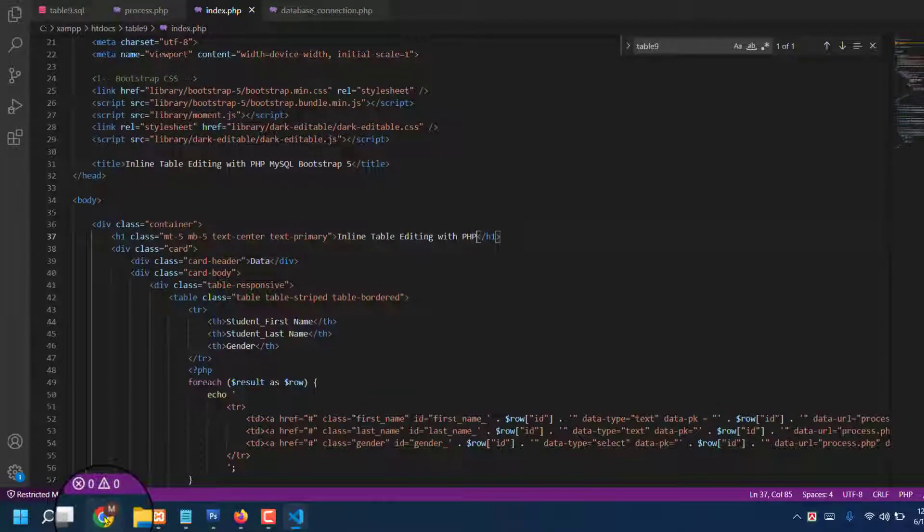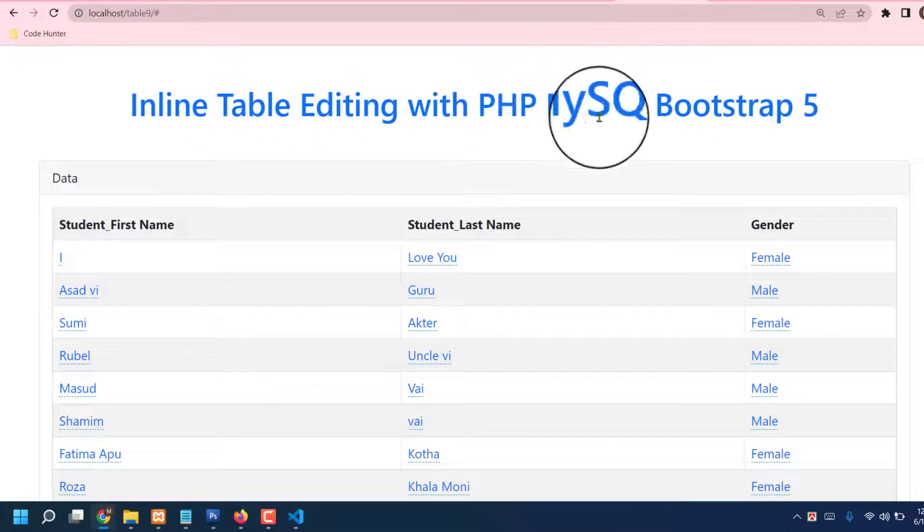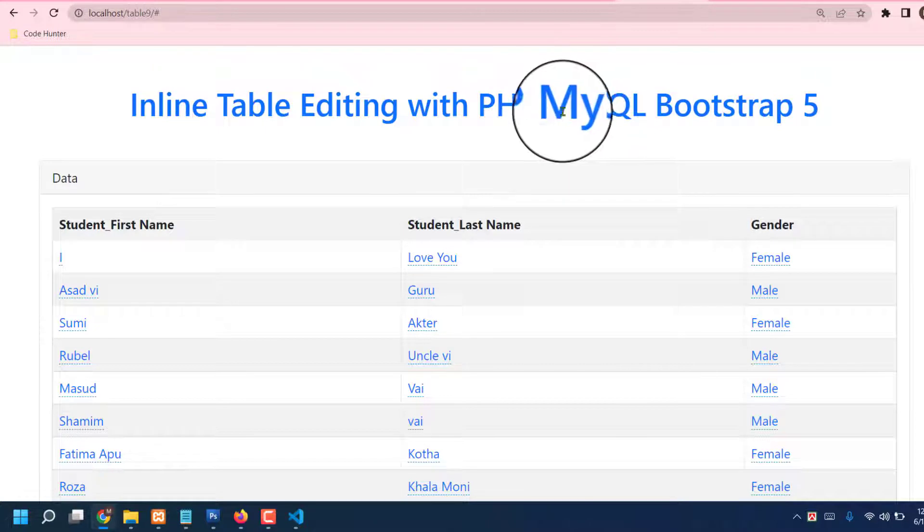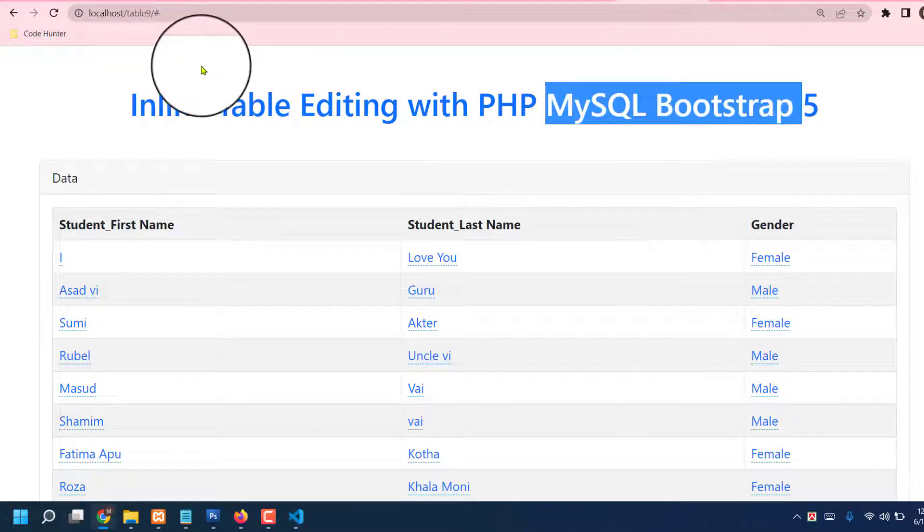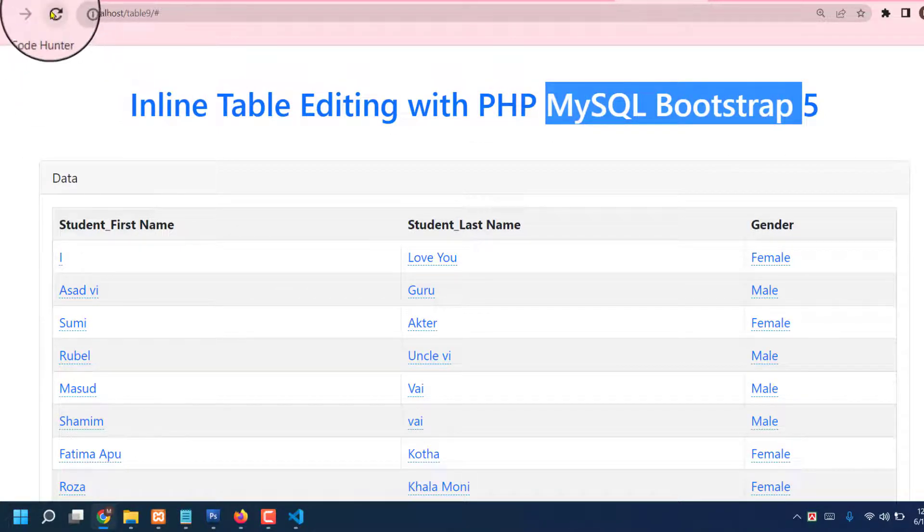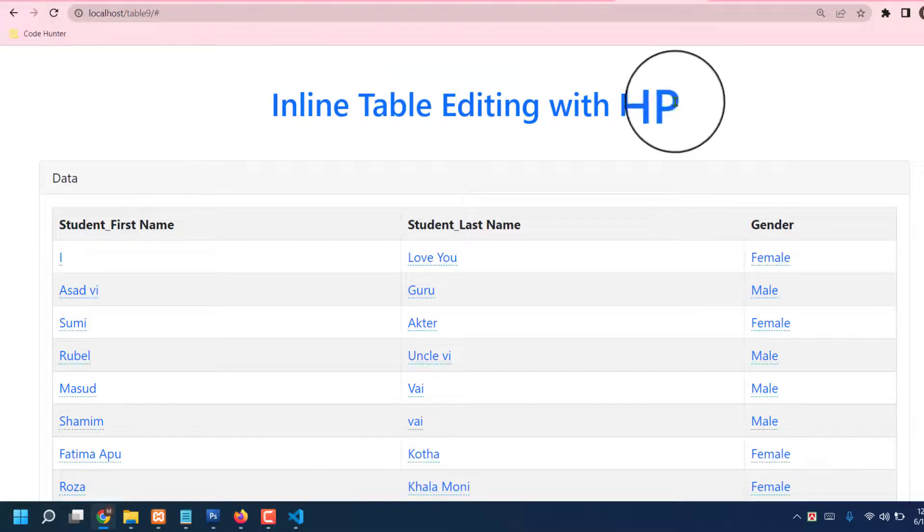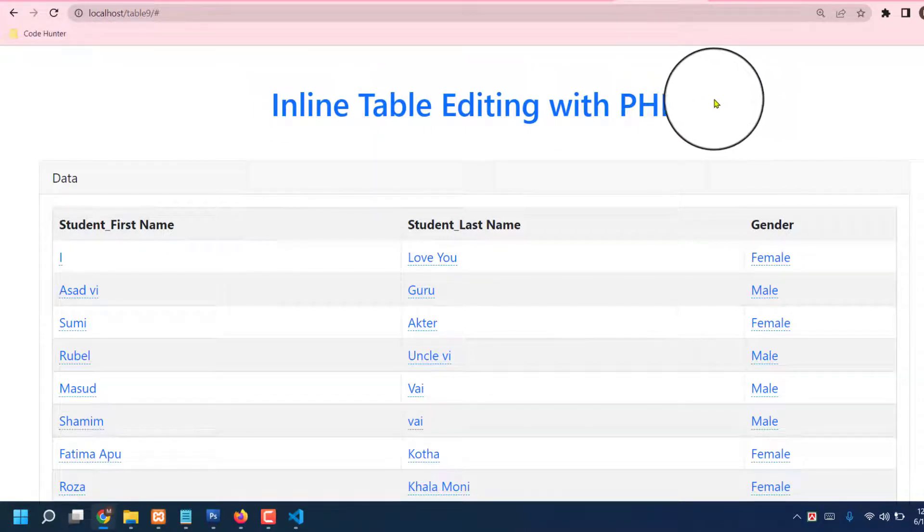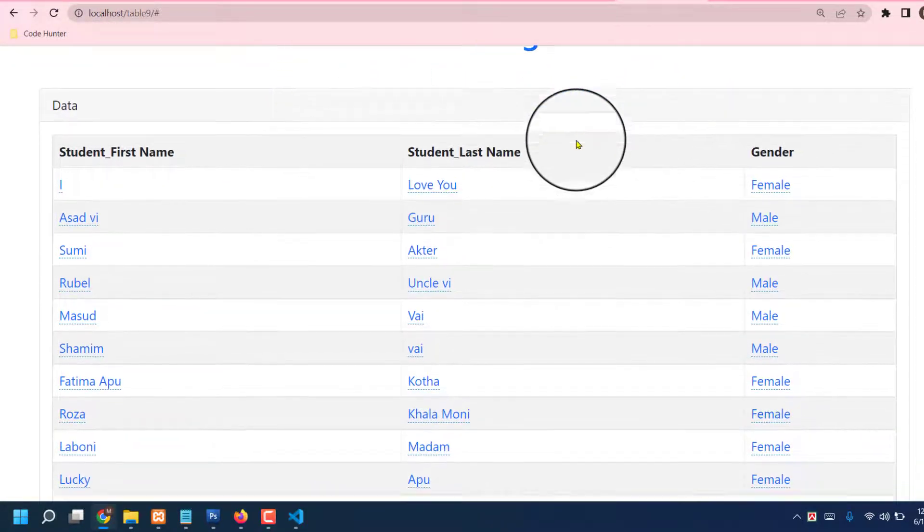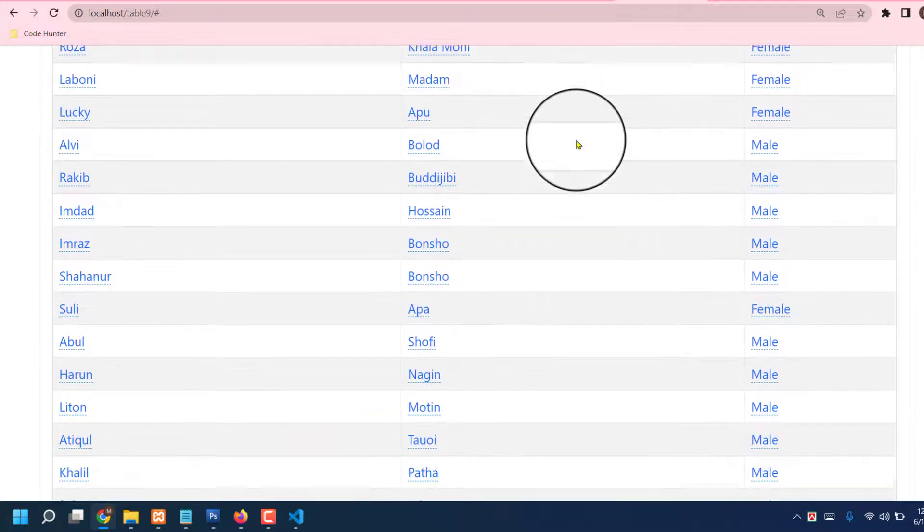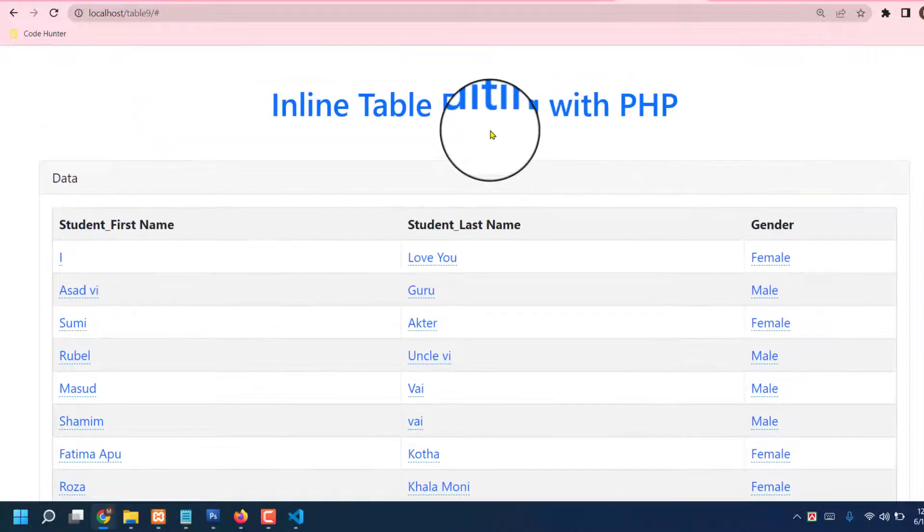Now I'm going to my table. Already MySQL Bootstrap 5 is here because I didn't reload. Okay, when I press reload, then last one has deleted. Okay, that's a very interesting thing. So guys, if you have